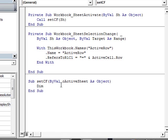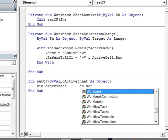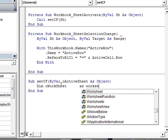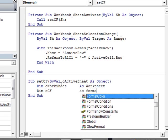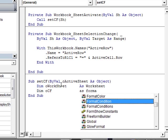So, the first thing we're going to do is to dimension a worksheet. So, O for object, and then sheet as worksheet. And then, we're going to set also an object for the condition itself as a format condition.